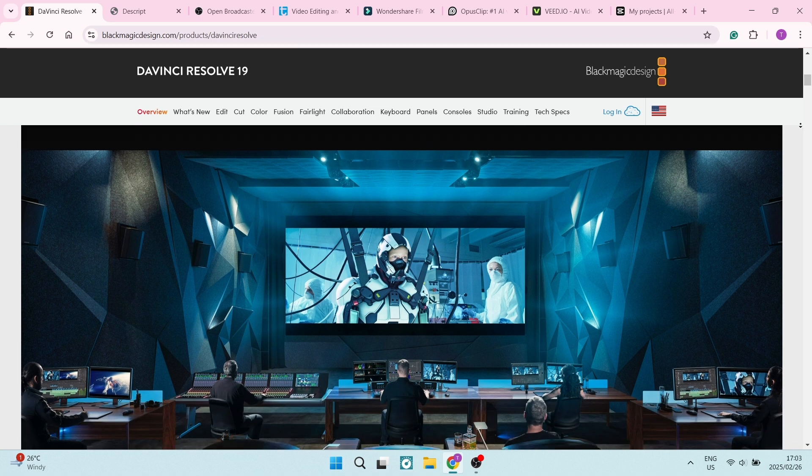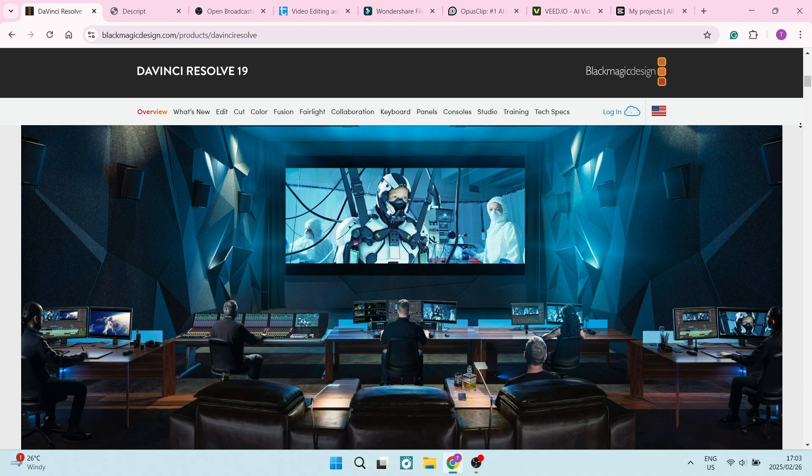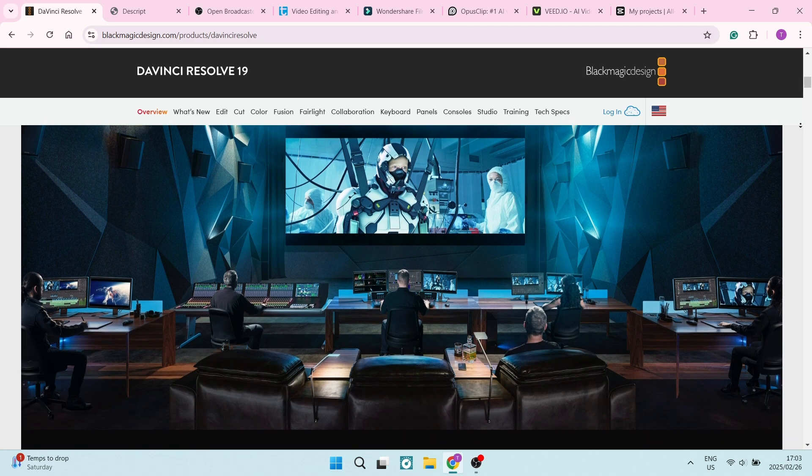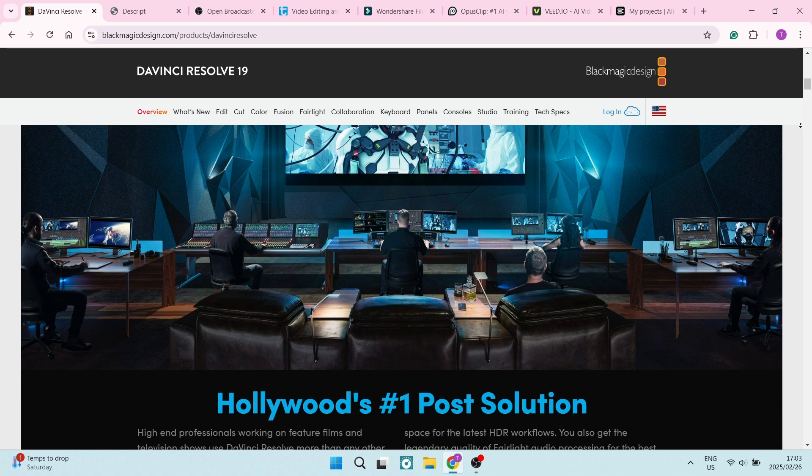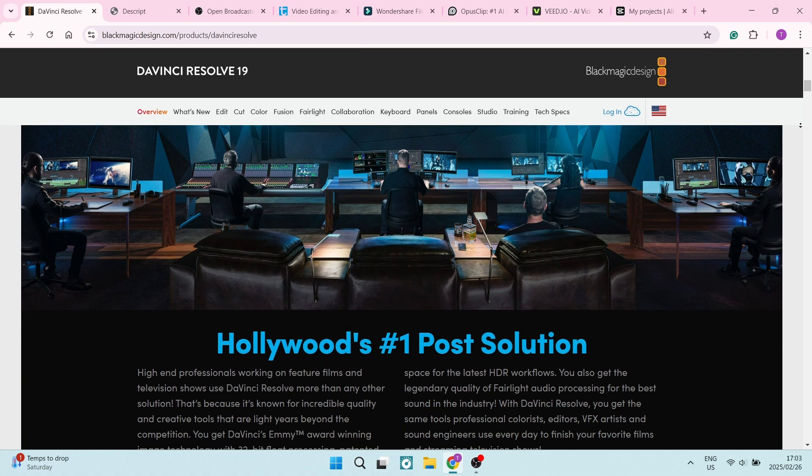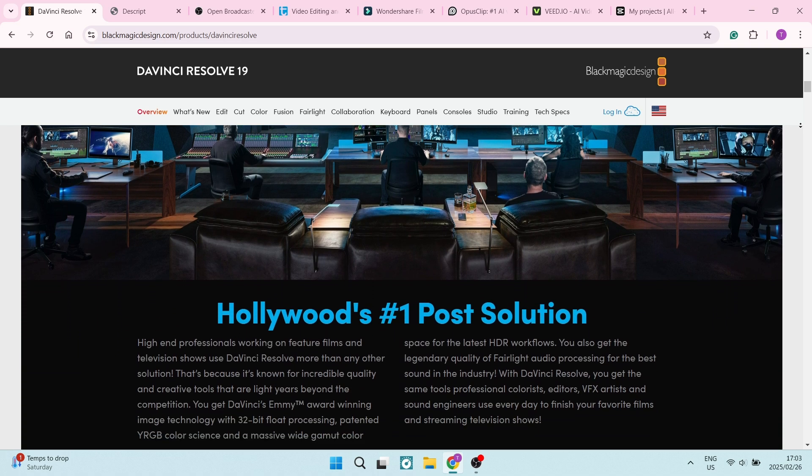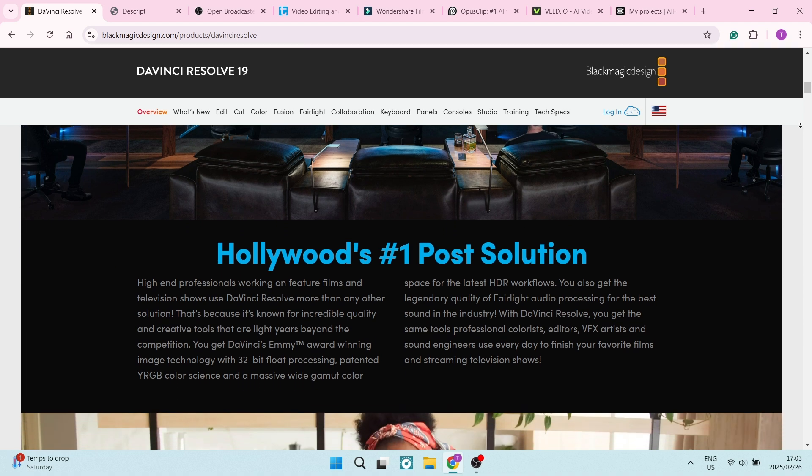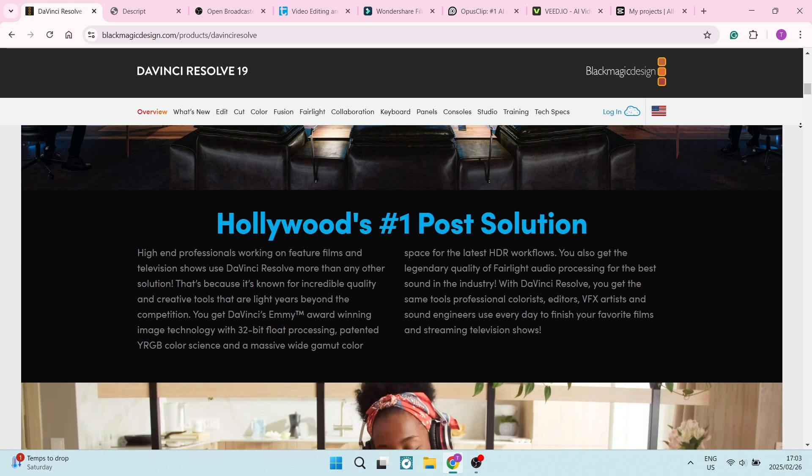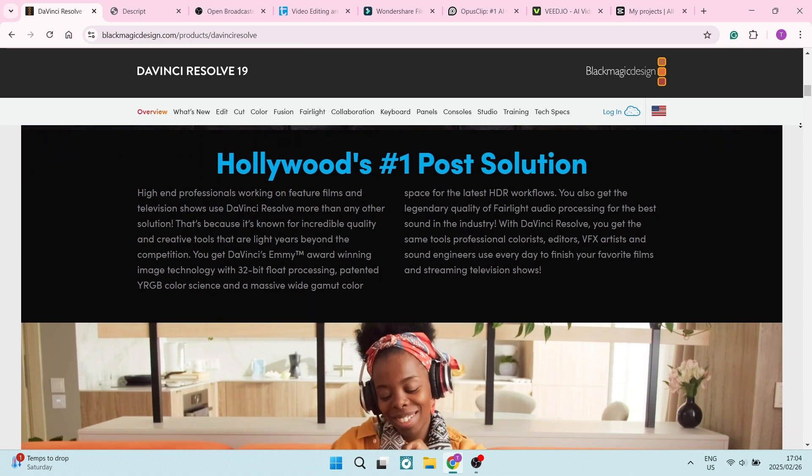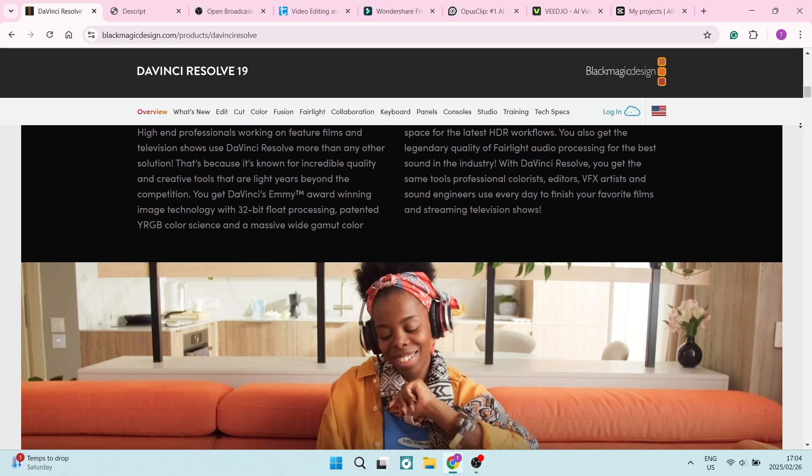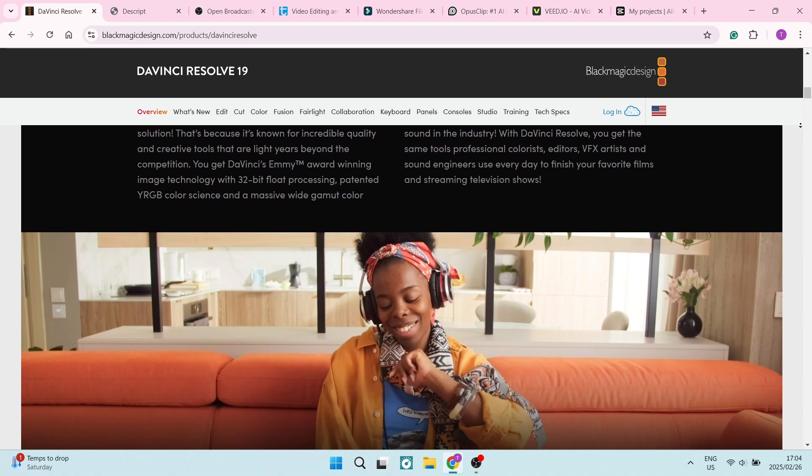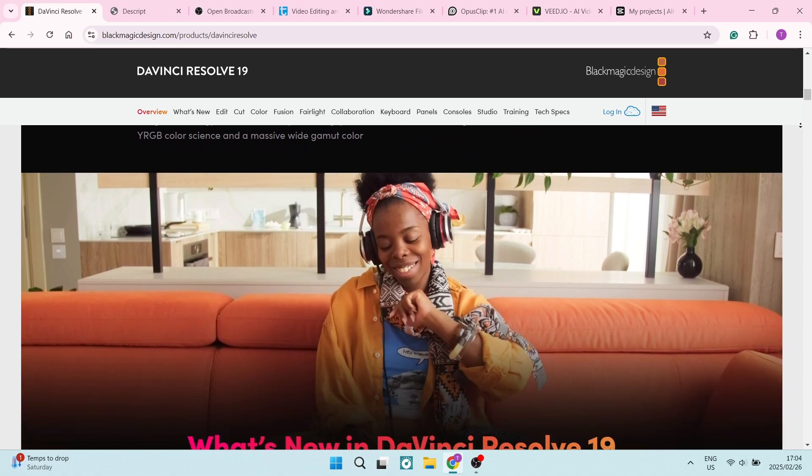The built-in Fairlight audio panel allows for highly detailed sound design, including mixing, equalization, and multi-layer audio tracks. The Fusion tool allows you to add 3D effects, motion graphics, and animations, making it perfect for creative professionals.